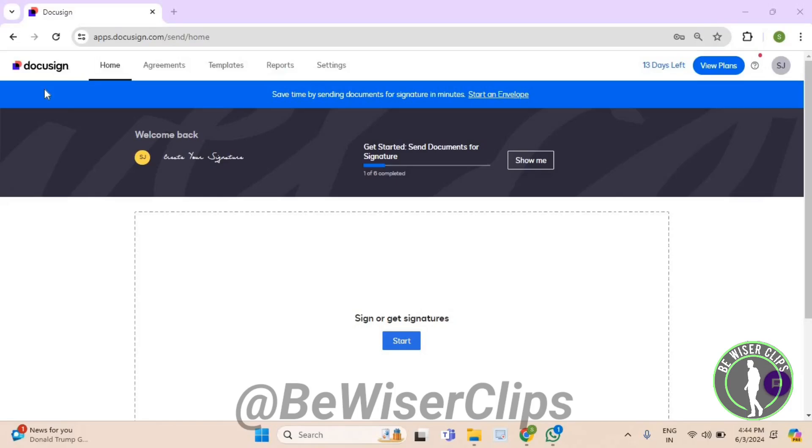Hello guys, in this video I will show you how to check out active power forms on DocuSign. First of all, you will need to login to your account on DocuSign.com and then get on the top left corner. Now here select Agreements.